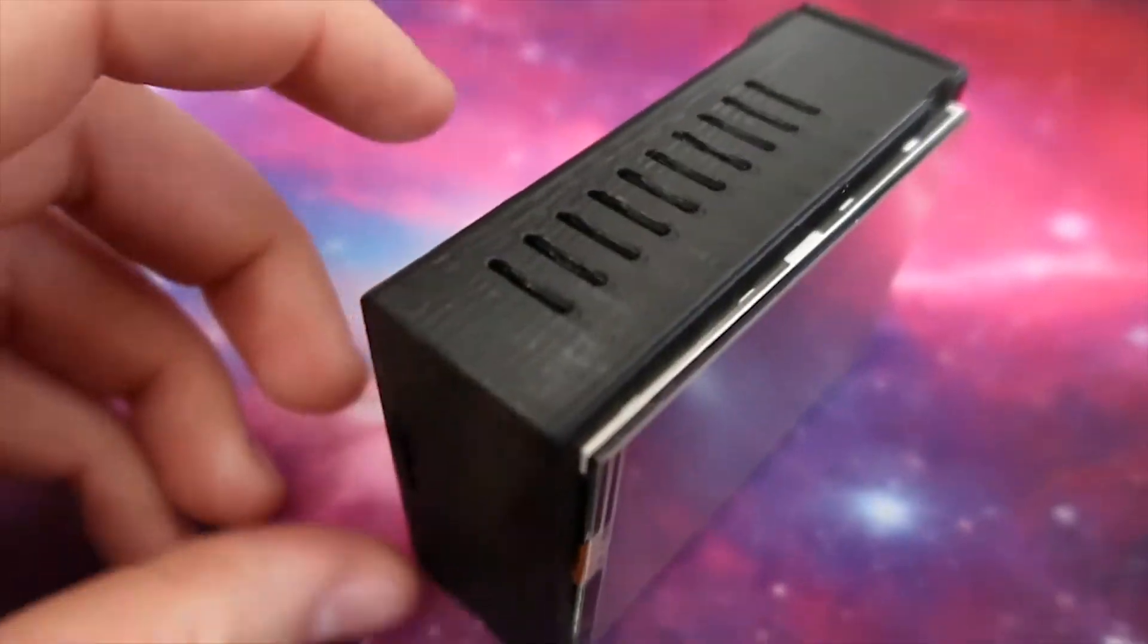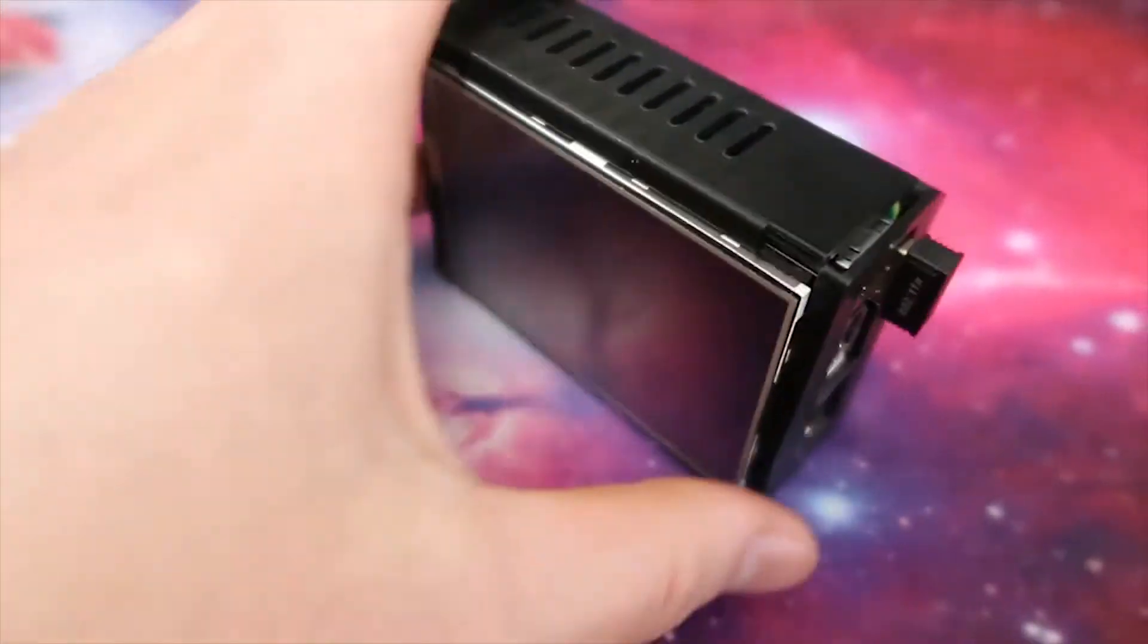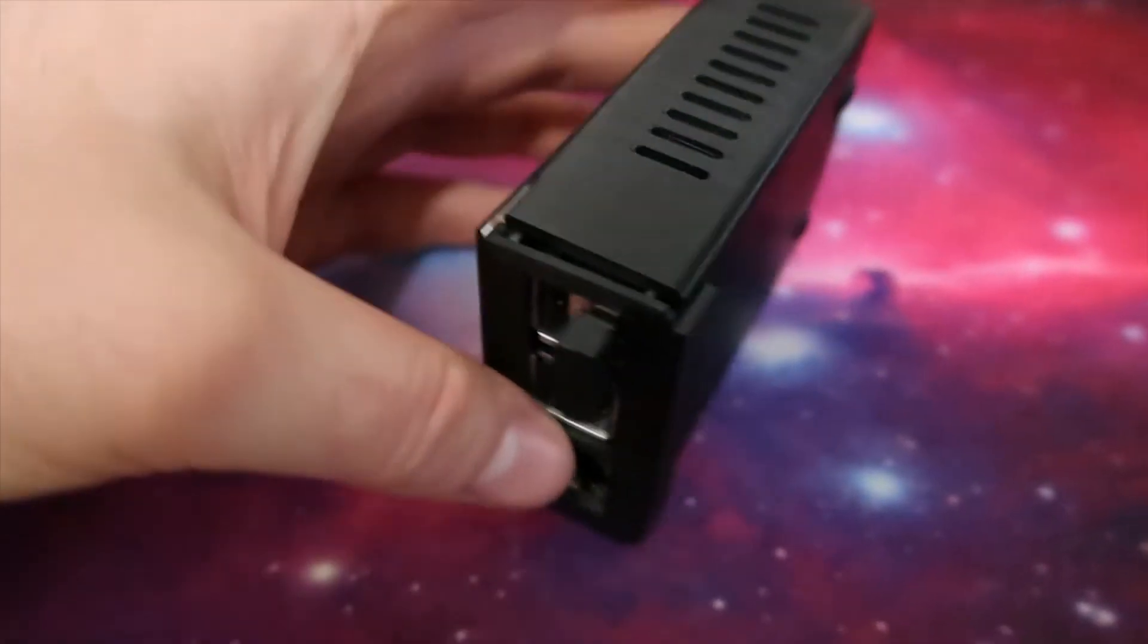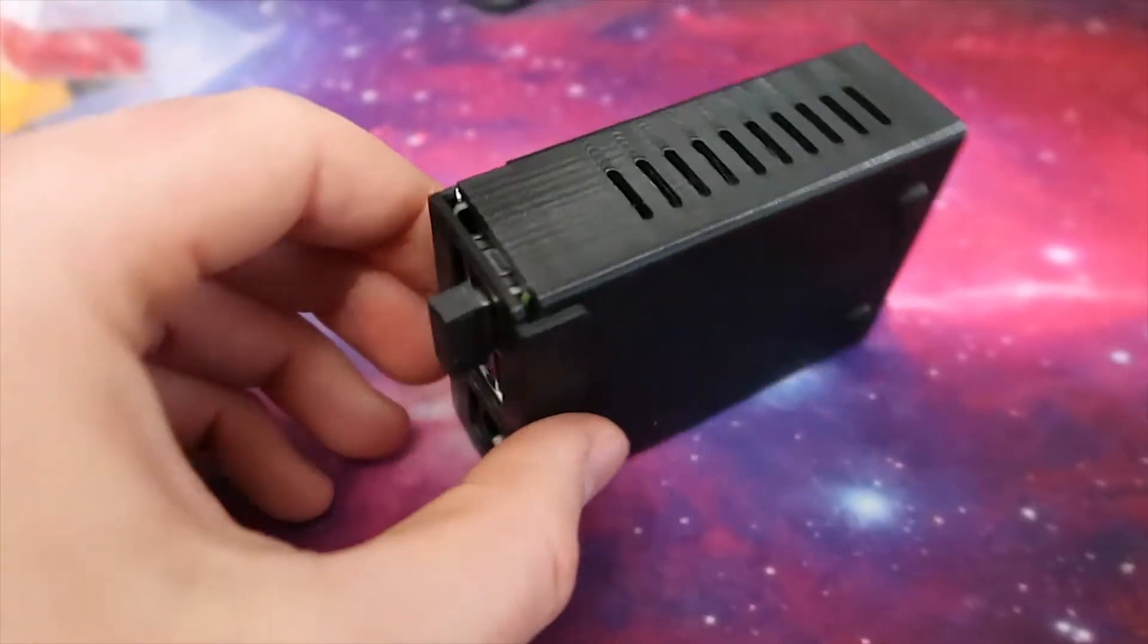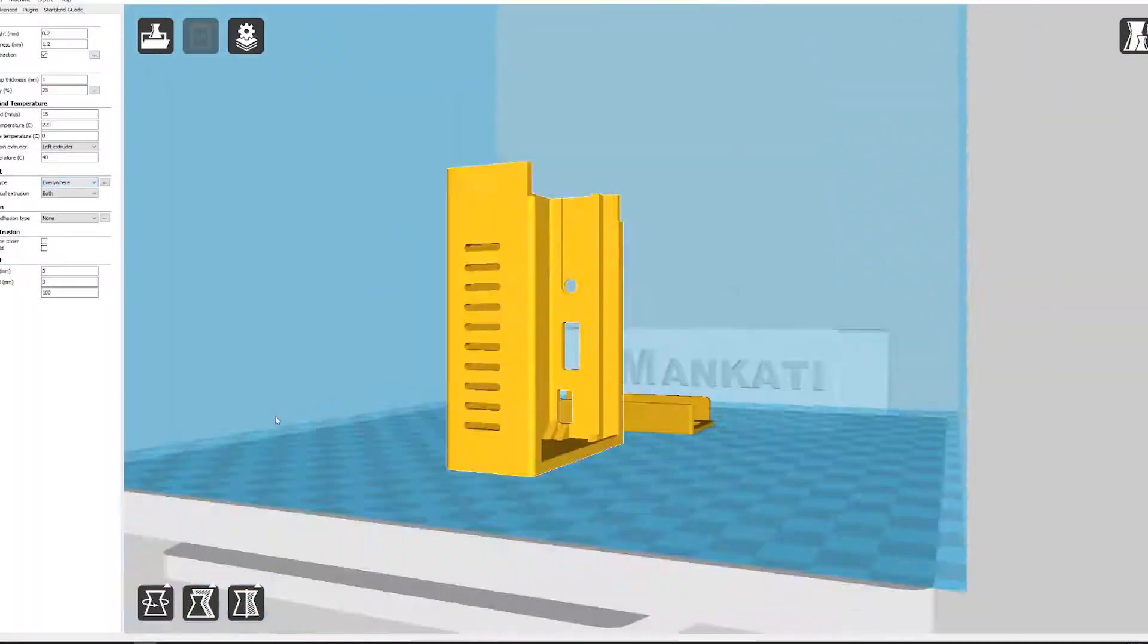Hey, what's up guys? Today I'm going to show you this 3D printed case for the Raspberry Pi that includes that 3.5 inch screen, so let's go.